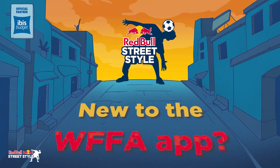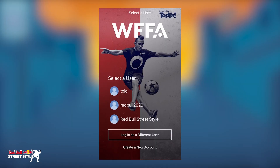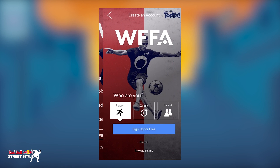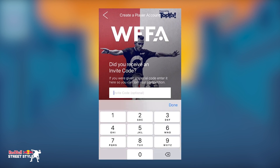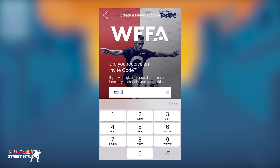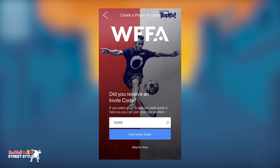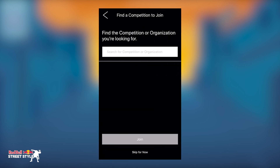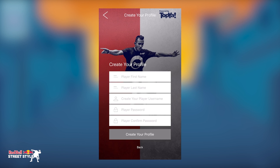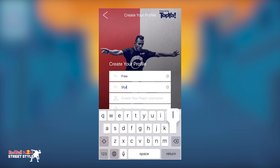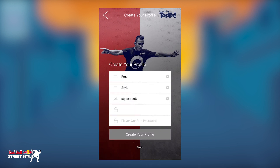New to the WFFA app? First, download the app from your App or Google Play Store. Create a new player account. When prompted to enter an invite code, enter the unique code of your national qualifier, or skip this option and search for your country name or three-digit code on the next page. Complete your remaining profile information and get ready to compete.